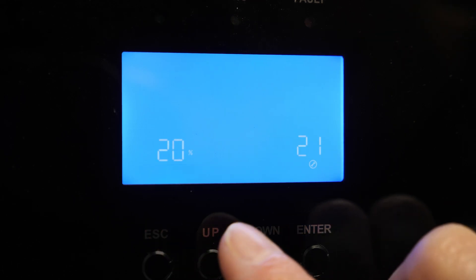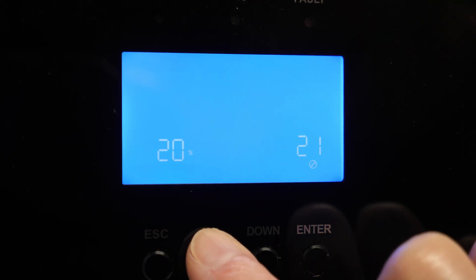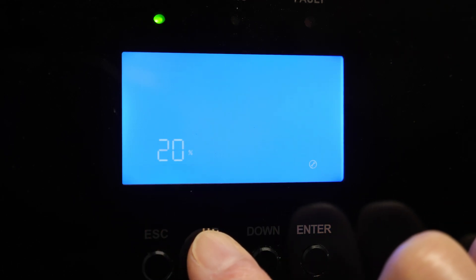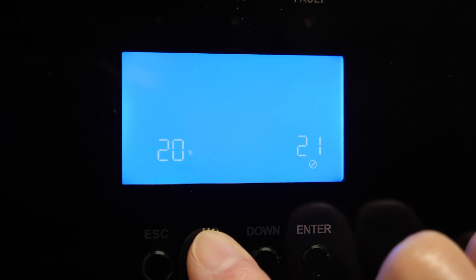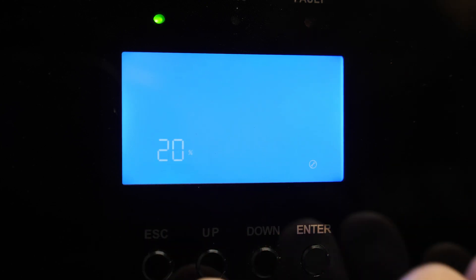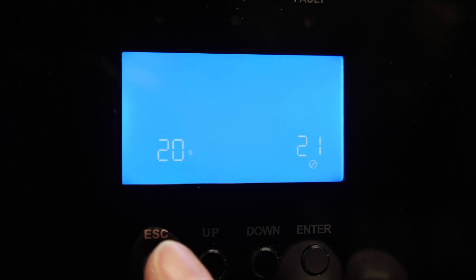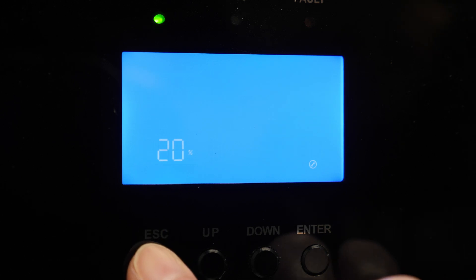Now if we go up to option 21, option 21 is the low DC cutoff. So if you want everything to shut off at a specific percentage you would set that here. All right, there you go, that is pretty much it.